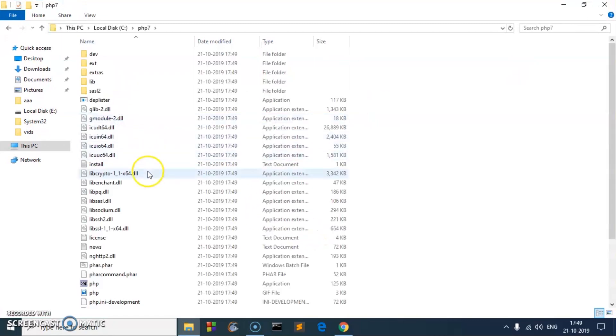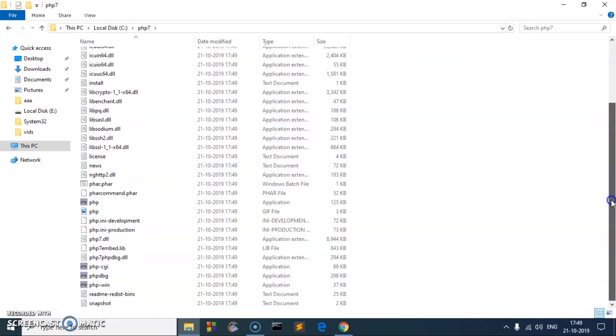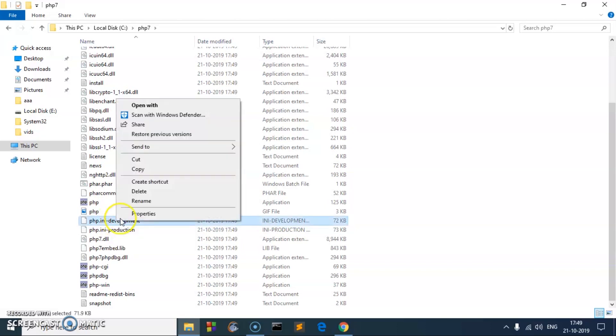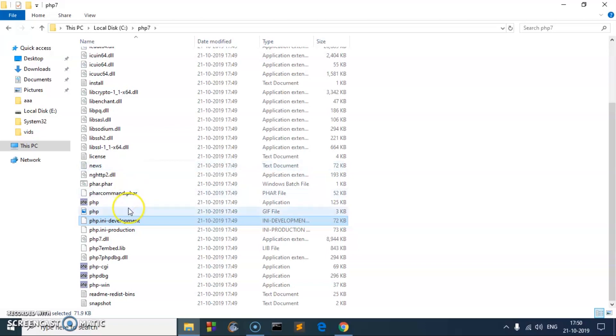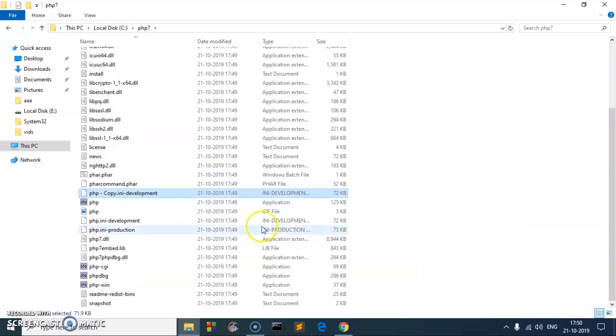Just open it and locate this file which is here, php.ini-development. It's a good idea to just copy and paste it over. So I'm going to paste it and here is the file.